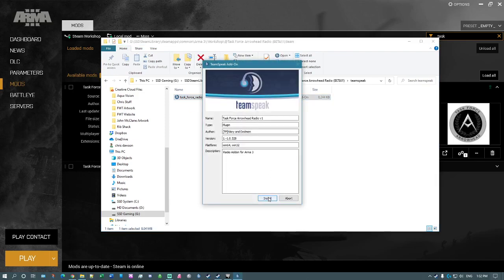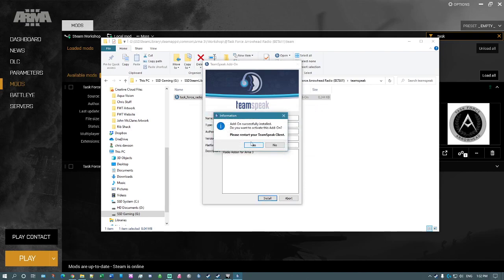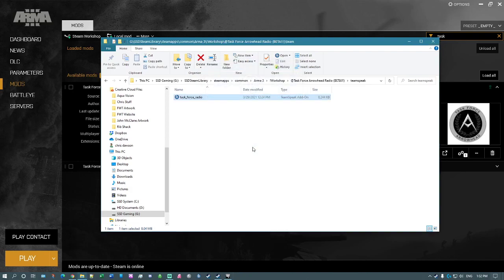Click install. Click yes. And then you'll get this 'add-on successfully installed. Do you want to activate this add-on?' Click on yes.